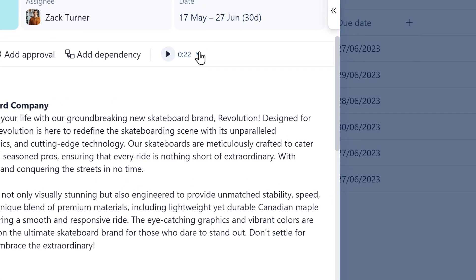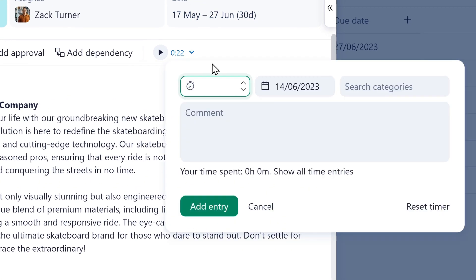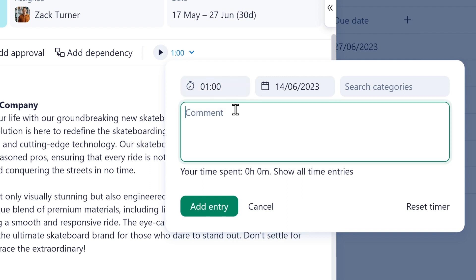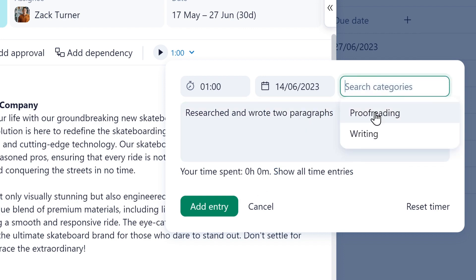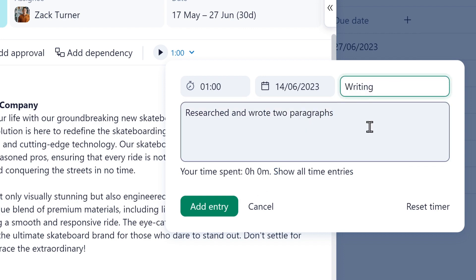He can also manually add a time entry in case he forgot to set the timer while working on the task. He adds each time entry by including a comment and selecting a category, such as writing or proofreading.